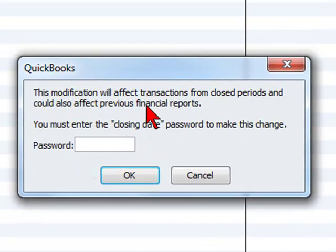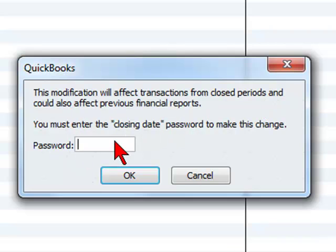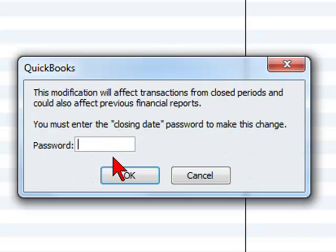This modification will affect transactions from closed periods and could also affect previous financial reports. You must enter the closing date password to make this change, and you must enter this password or you will not be able to make this entry.